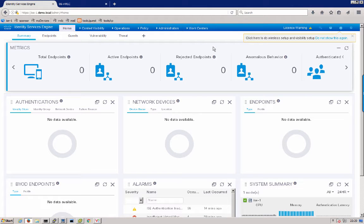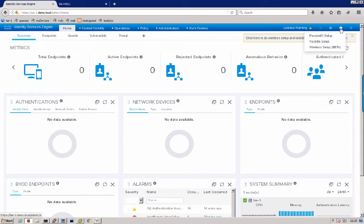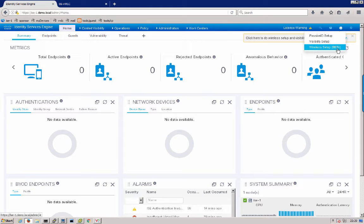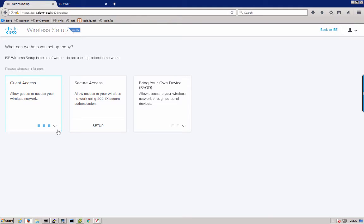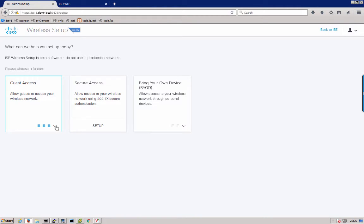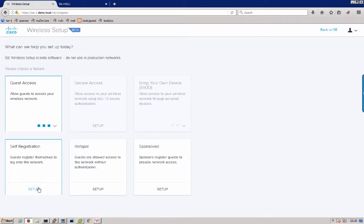Here we start with the ISE Administrative UI. In the upper right of the page there is a new setup option called wireless setup. Click on that and it logs into our easy wireless setup tool. Here you will see a few different options. Today we are working with guest access so we will click on the guest access section and then click on self-registration setup.